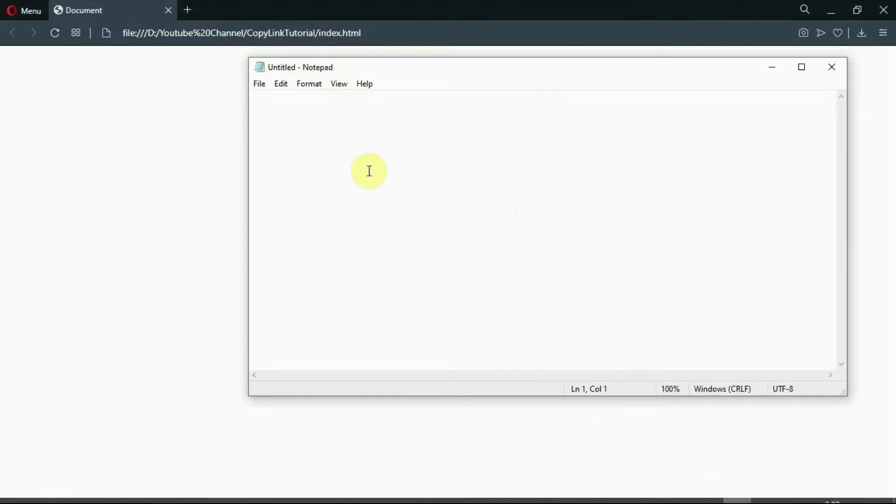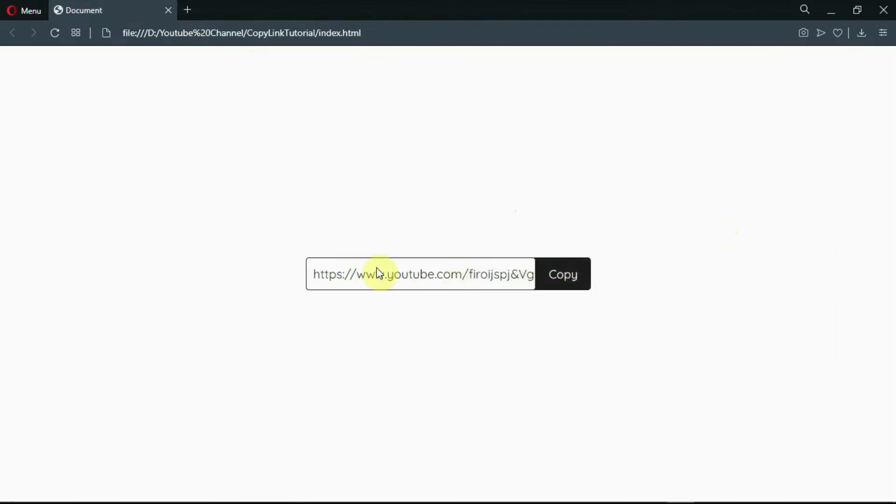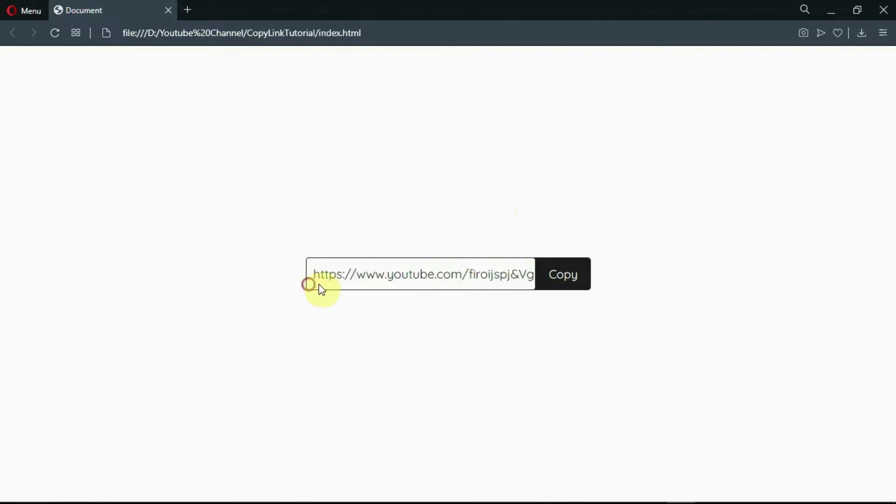Hi guys, welcome back to another video of HTML camp. In this video, we will be creating a copy to clipboard system using HTML, CSS and JavaScript.